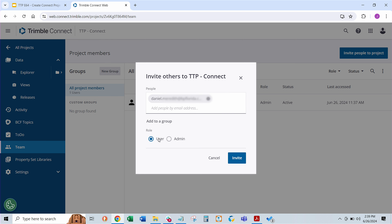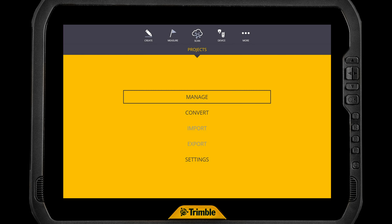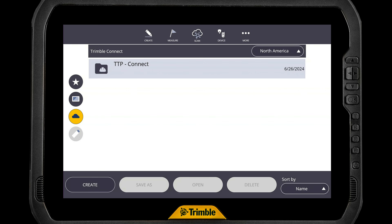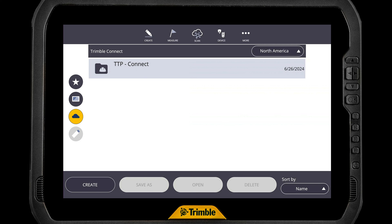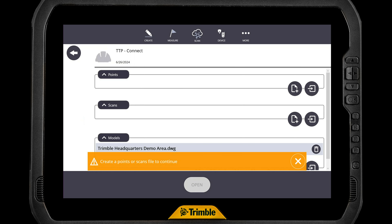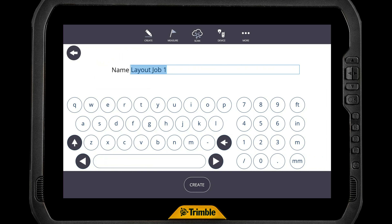Now we can come over to the tablet side of things and bring that in. We're going to go to More, then Projects, Manage. We're going to click on the little cloud icon — we're connected to the internet, and it's going to look for the project. And look, there's the project you just created, TTP Connect. We're going to tap on that and say Open. That's going to download all of those files from that Connect project. It's telling us we need to create a points or scan file, which is fine — we do need to do that. So we're going to tap on Create Points file, Layout Job 1.